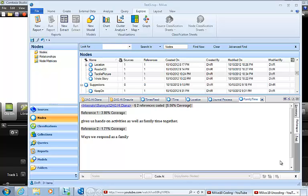Once we've got some coding done with NVivo 10, we may want to make a codebook. By codebook, I mean a listing of the names of all the categories and the descriptions that we're using in our operational description for what to code into those categories.